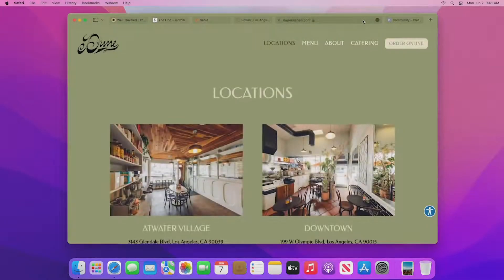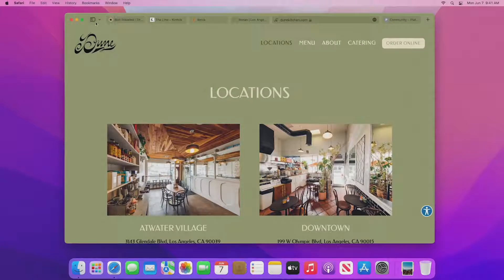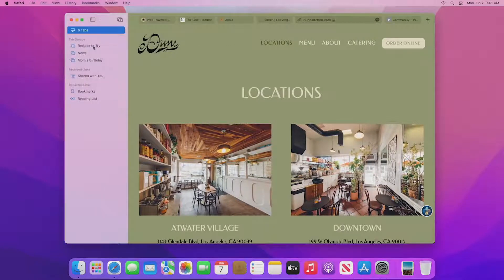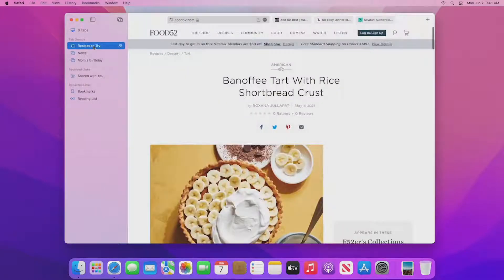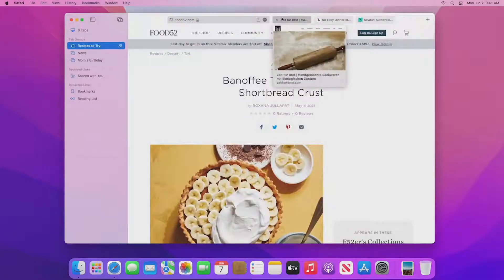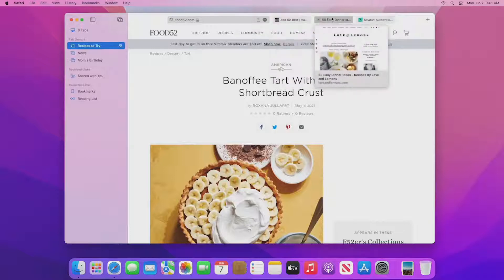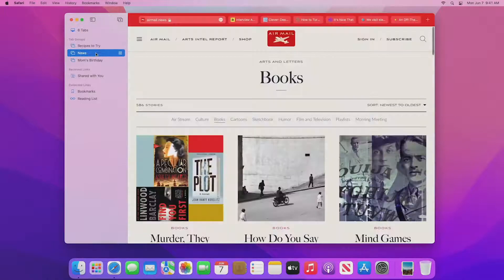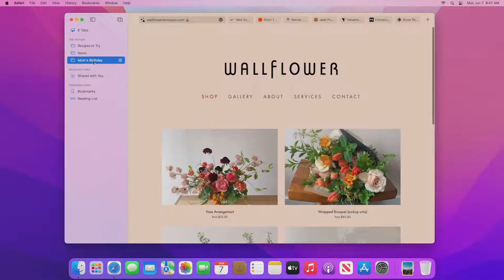Tab Groups are an easy and lightweight way to save your tabs and pick them back up later. I'll open the new redesigned sidebar — I have a few Tab Groups here already. Each of these groups is a whole set of tabs. I use them for meal planning, for news, and for gift shopping.